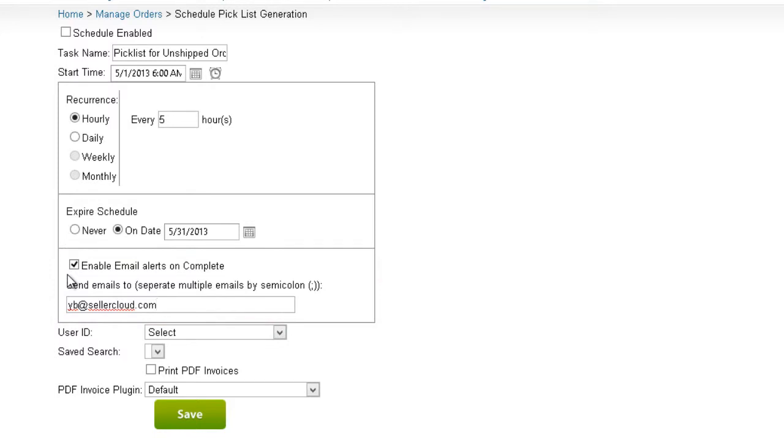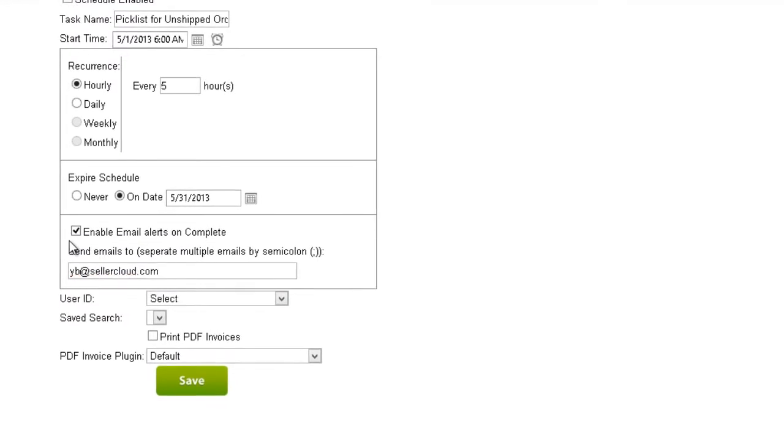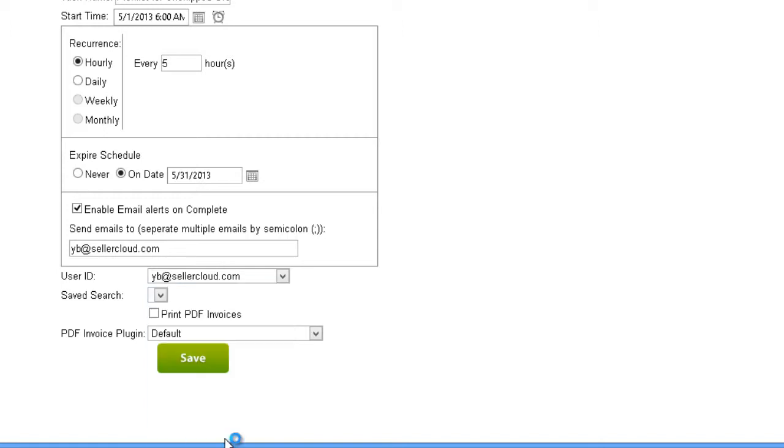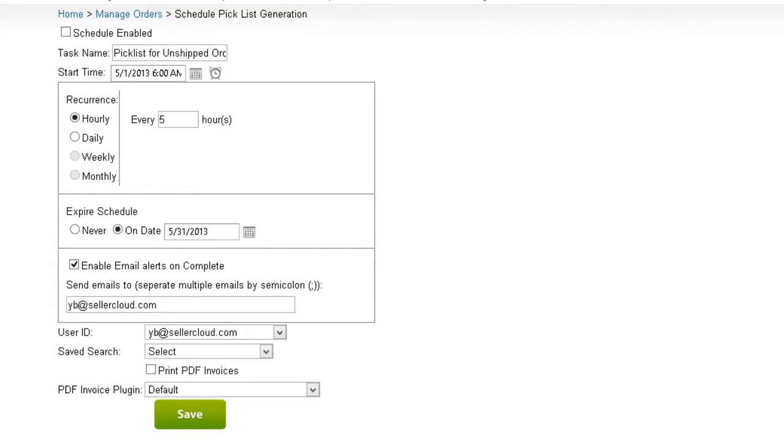Now we'll select a user ID. Selecting a user will allow these picklists to be included when searching for picklists by user.